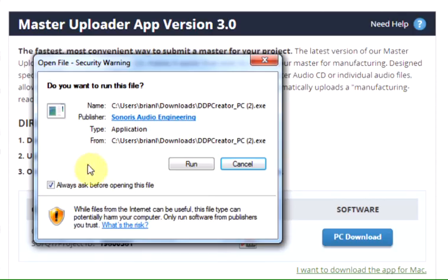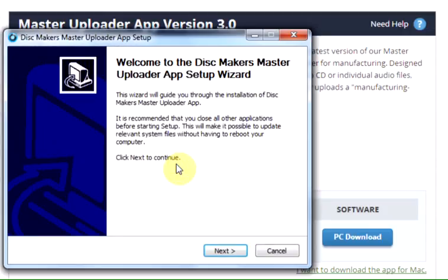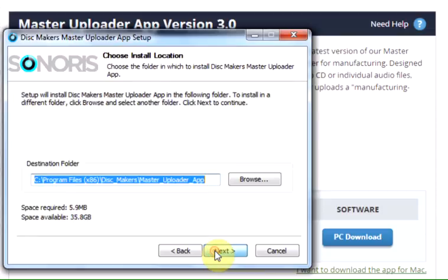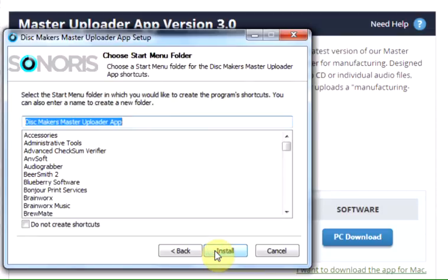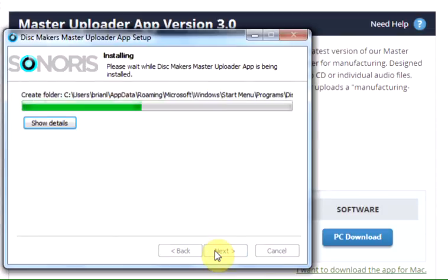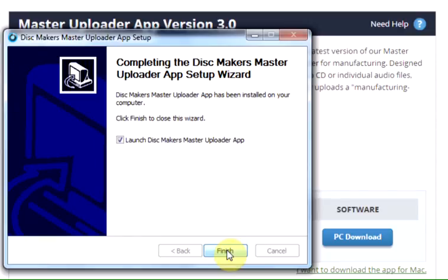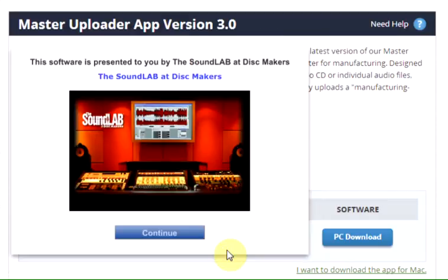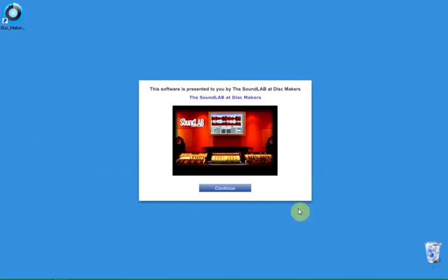Click the file to begin installation. Choose Run, then follow the instructions to install the Master Uploader App software on your computer. Clicking Finish will run the Master Uploader software on a PC. On a Mac, you will need to launch the software from the Applications folder on your hard drive.